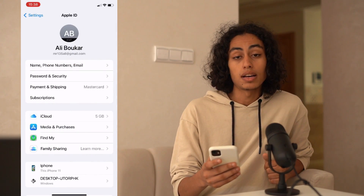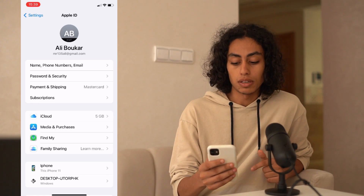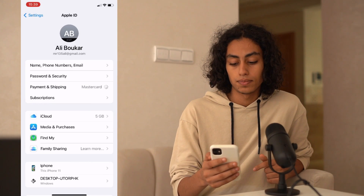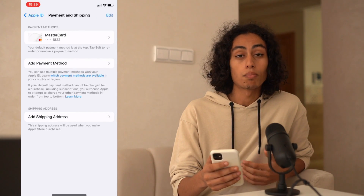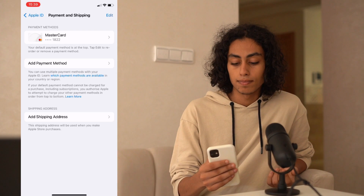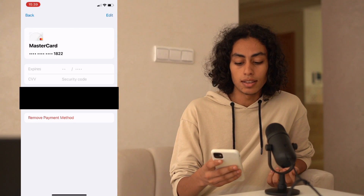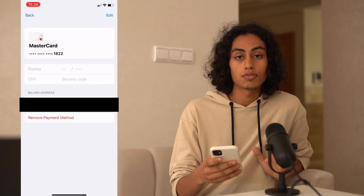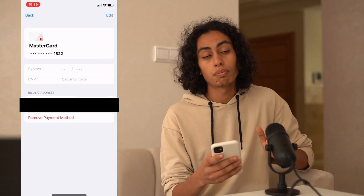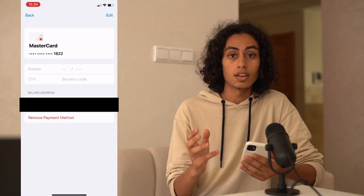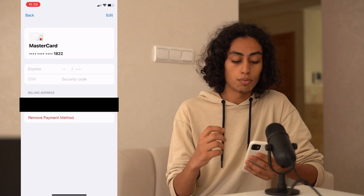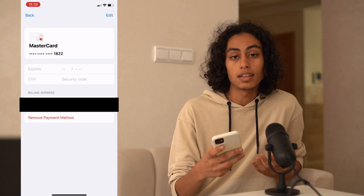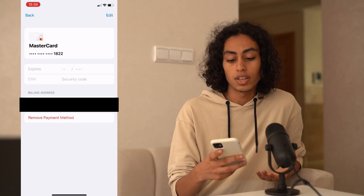After going to my profile, what I have to do is go to Payment and Shipping. I'm gonna click on my payment method, and then you have here written in red 'Remove Payment Method.' You just have to click on it, then your payment method will be removed from your iCloud or from your Settings, and like this you're not gonna be able to pay any subscription because you removed it.